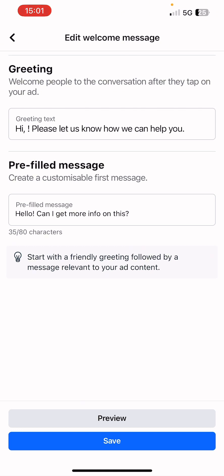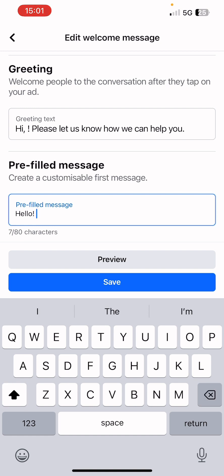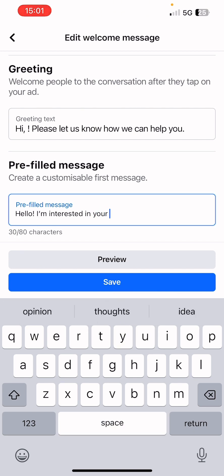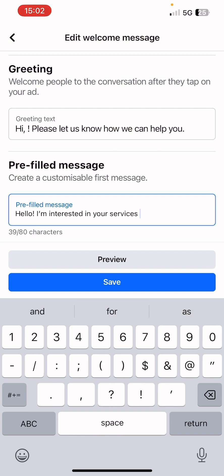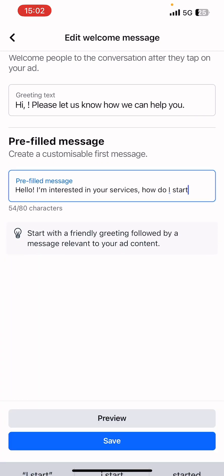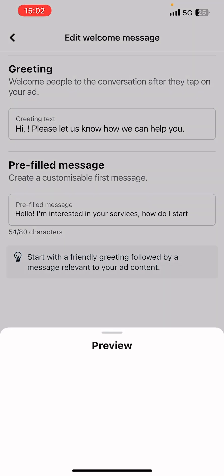You can also use the prefilled message and tweak it to whatever you want. For example: 'Hello, I am interested in your services, how do I start?' Then click Save, or preview it if you want to check how it looks.